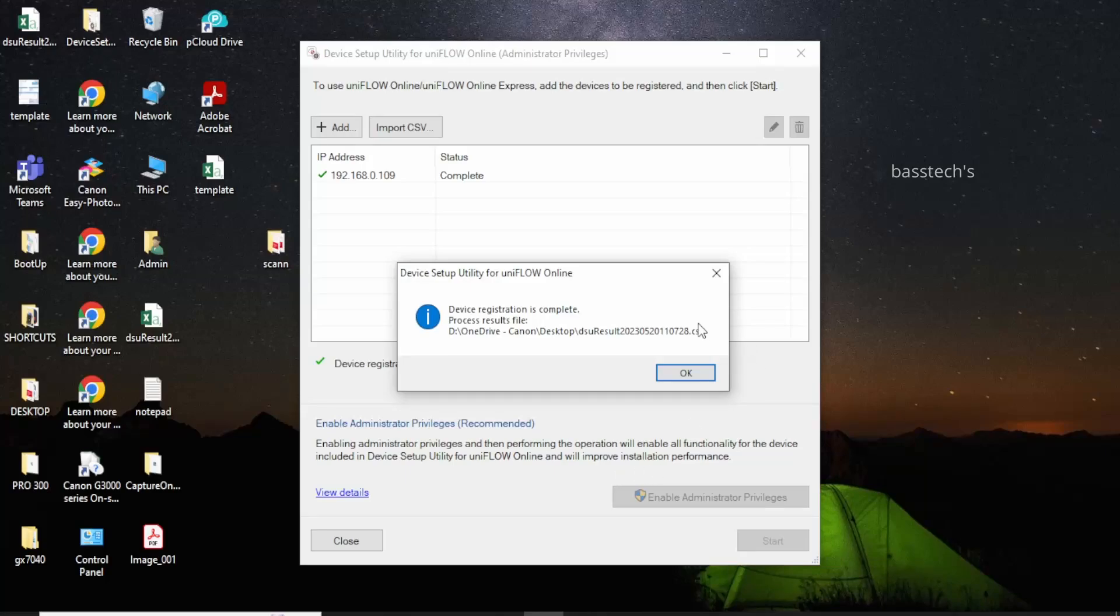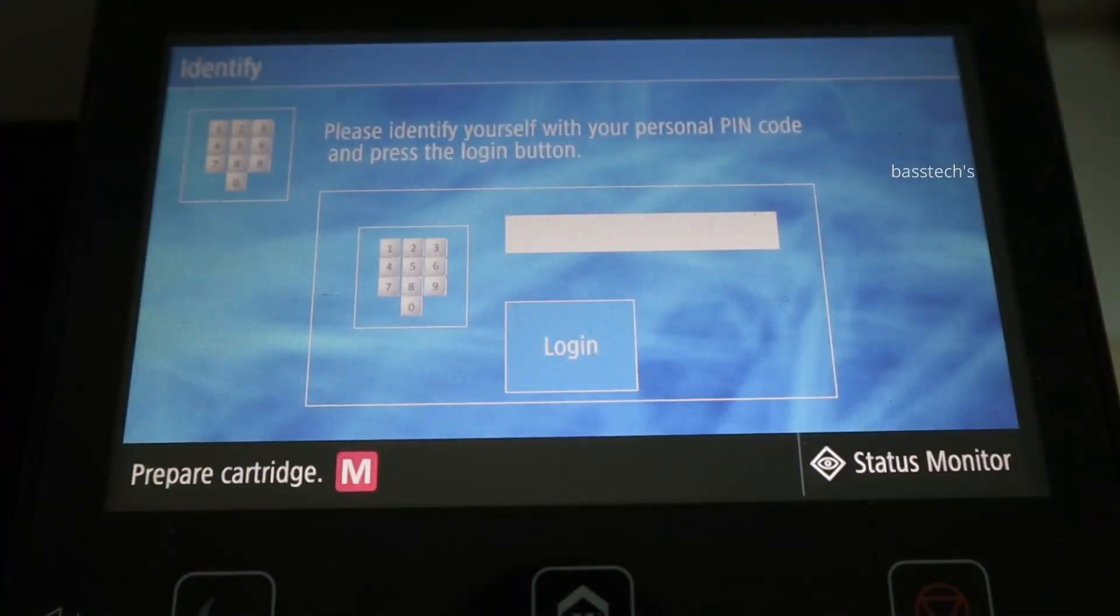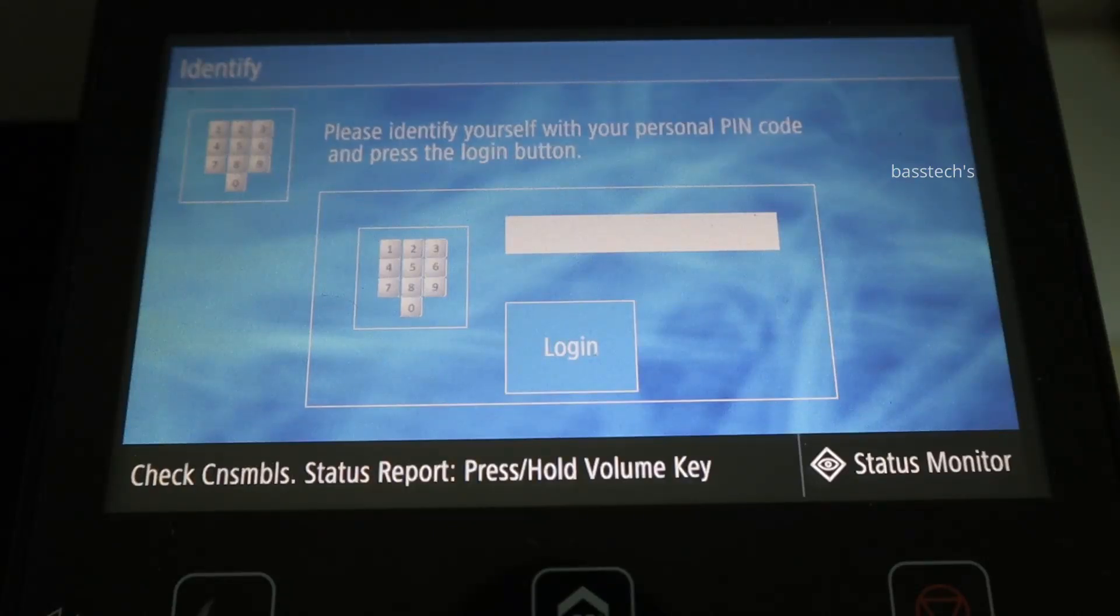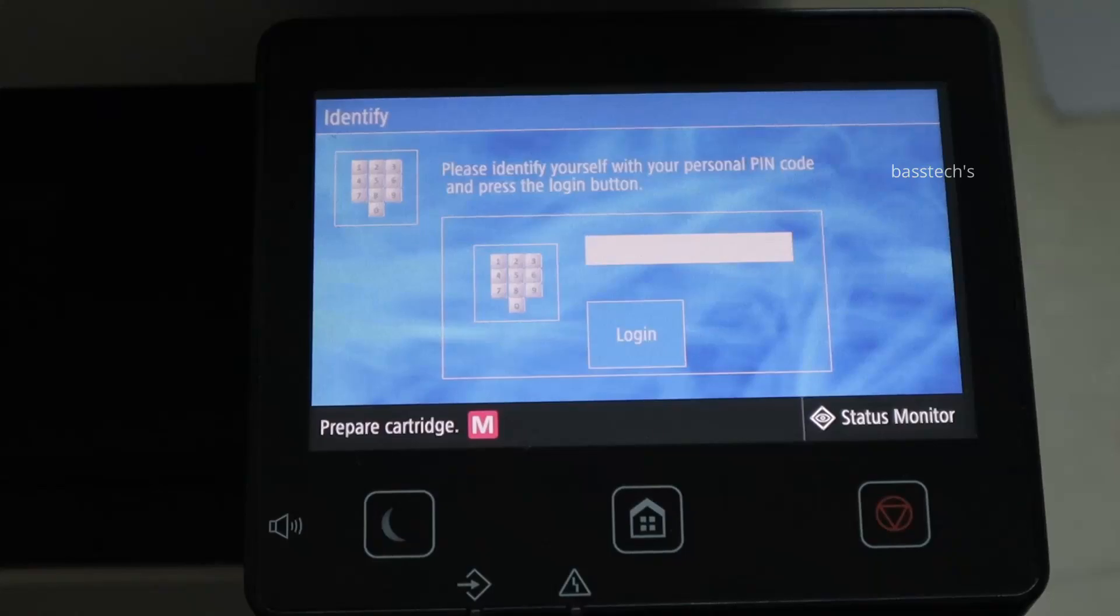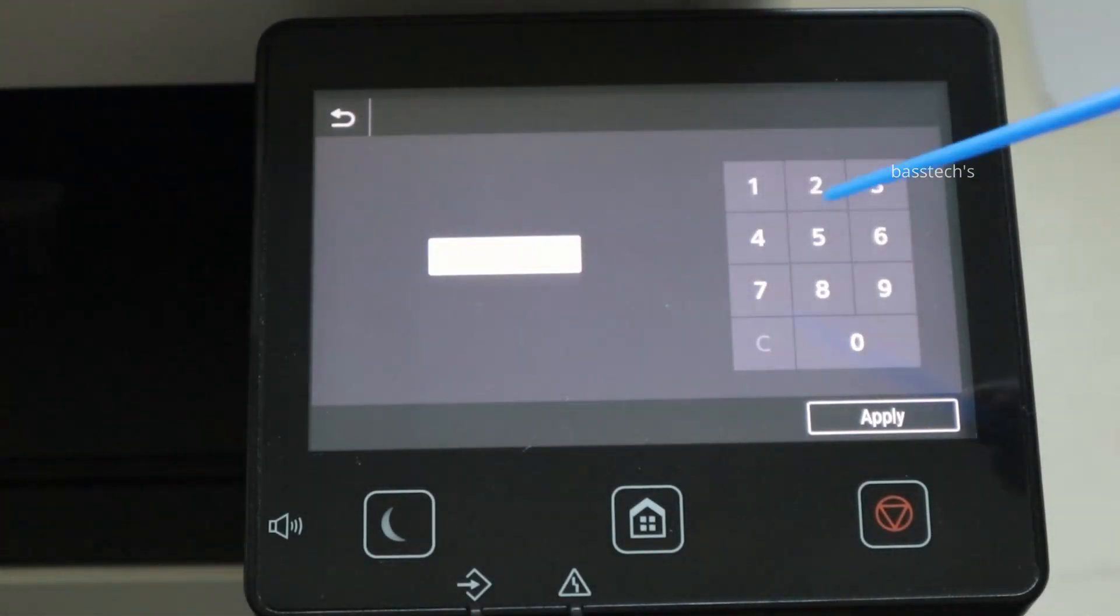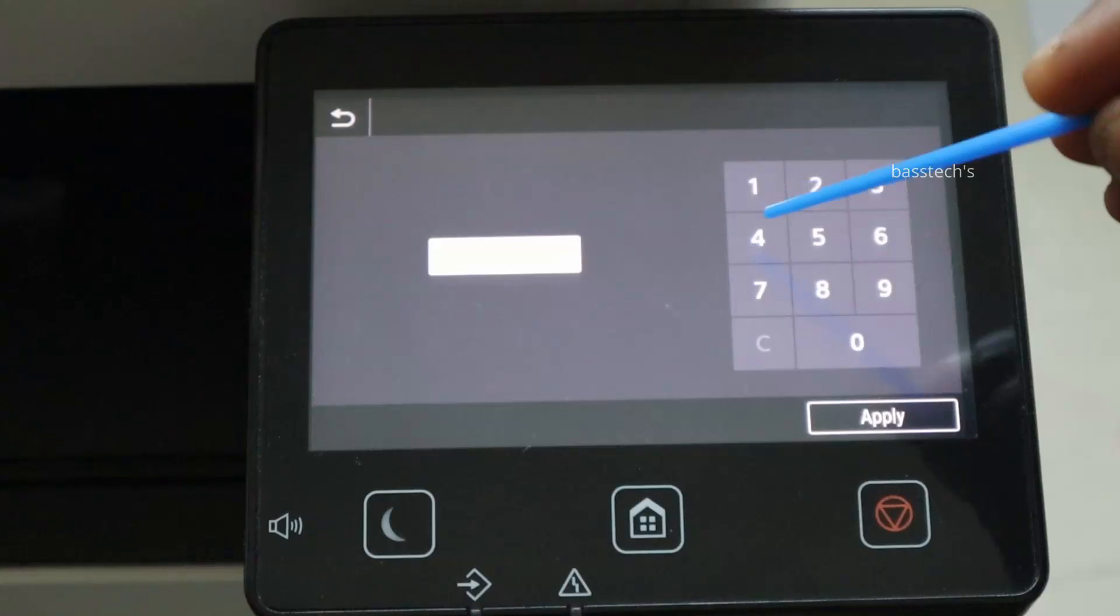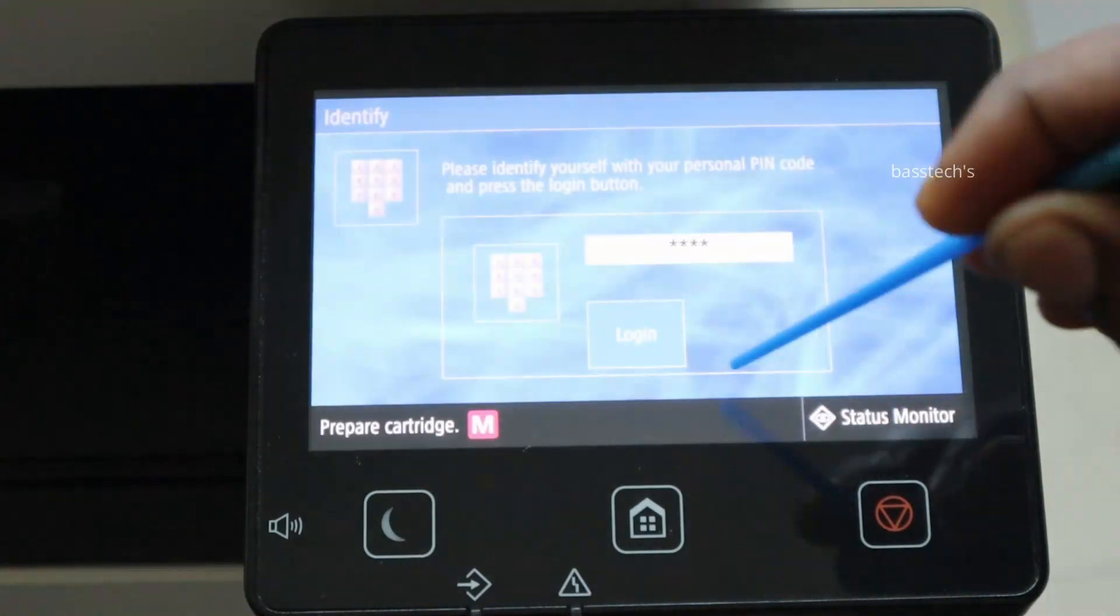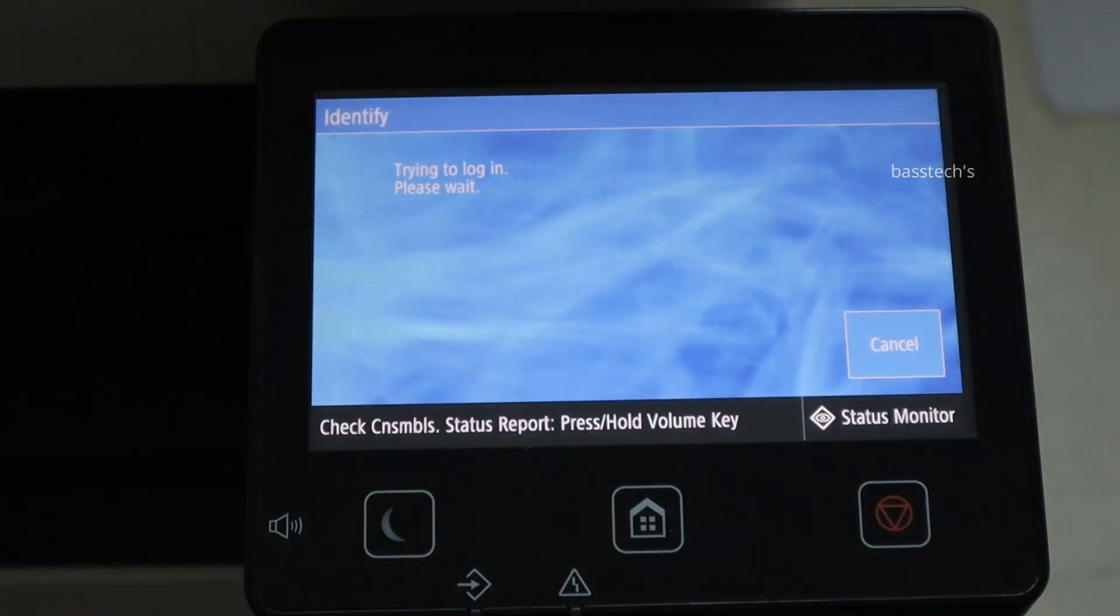The utility has successfully completed. The same way, you can check your physical device also has the uniflow online option. At this time, you can login with your PIN number which is associated to your particular login. Now I am trying to login.